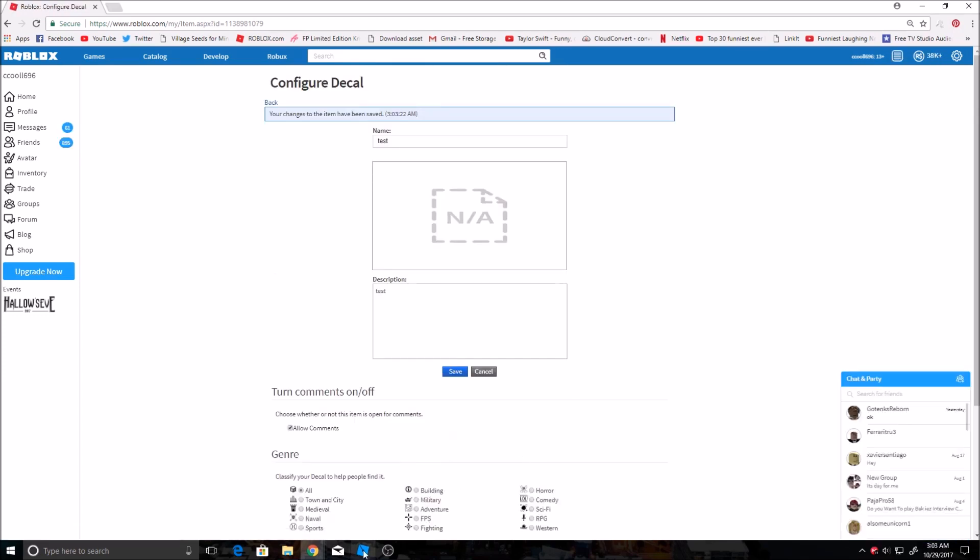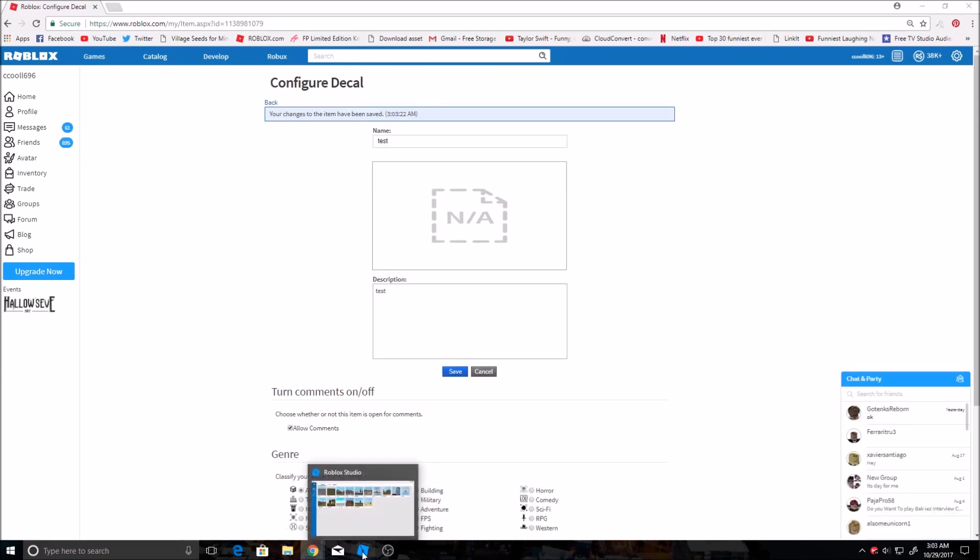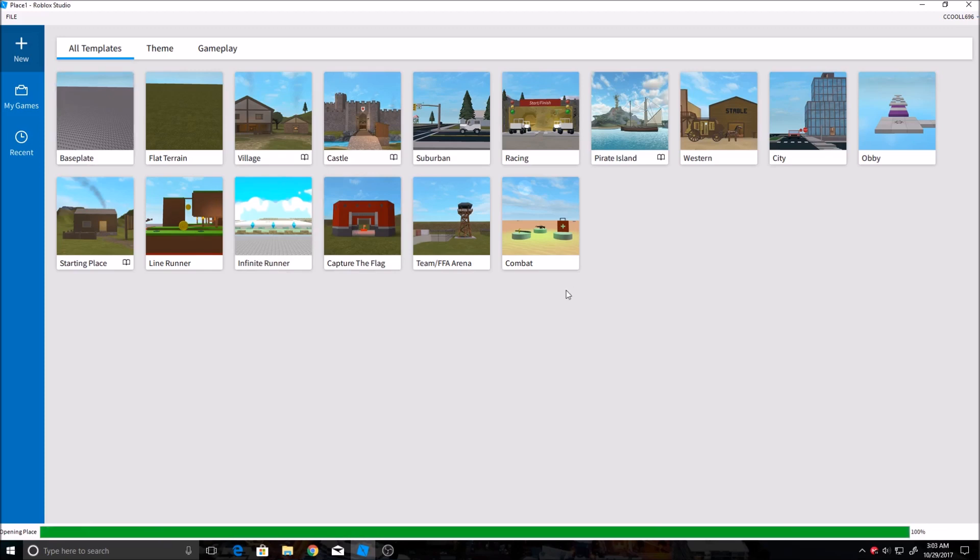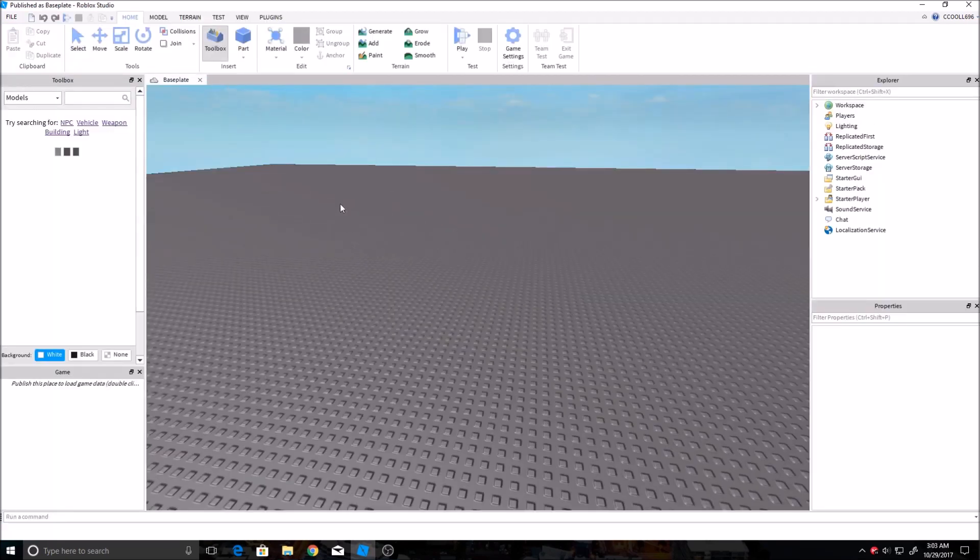And then you save that and then to use it, you go into game on Roblox. I'm just gonna open a random one in Roblox Studio here.